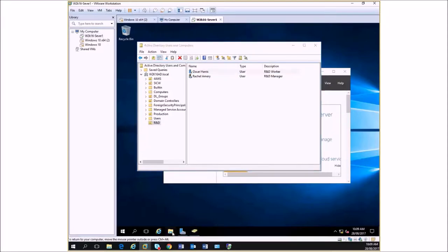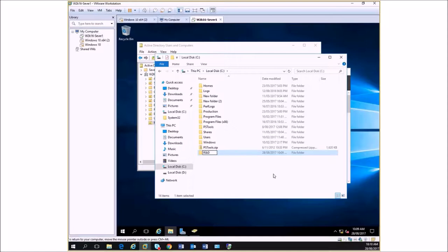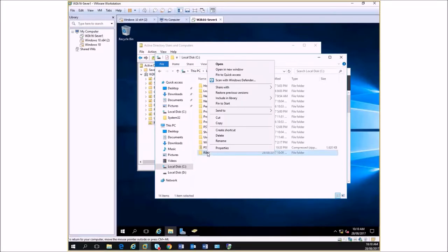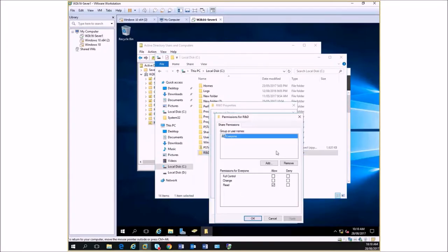Let's start with the resource — in this case it's a department folder, which we'll call R&D. If this is a resource for people to access from the network, we have to share it. So we go to Properties, Sharing, Advanced Sharing, and share this folder. Because we understand how share permissions and NTFS permissions combine, we share it with full control for everyone — and then anything we set in NTFS will be more restrictive and will effectively override this full control.